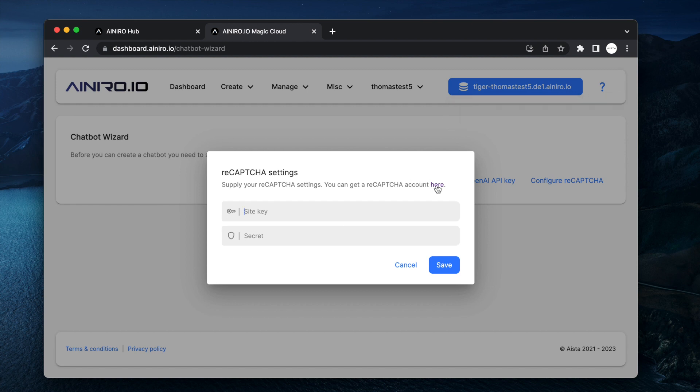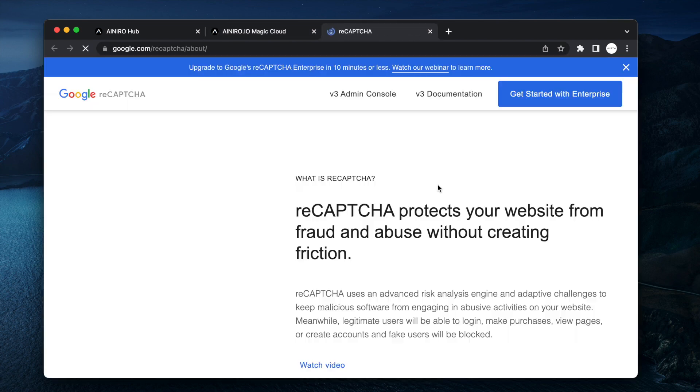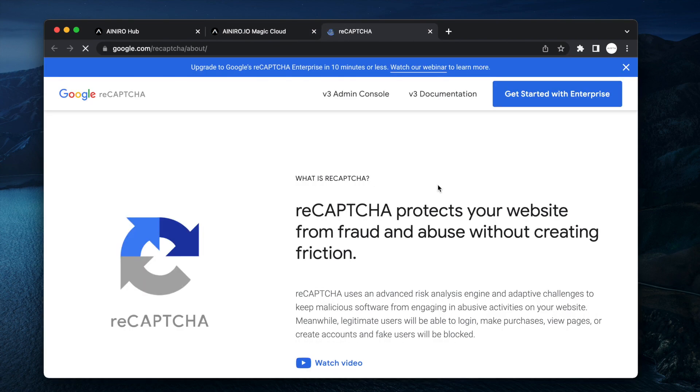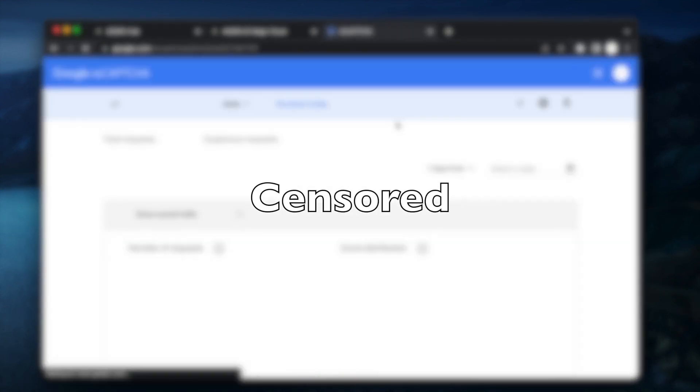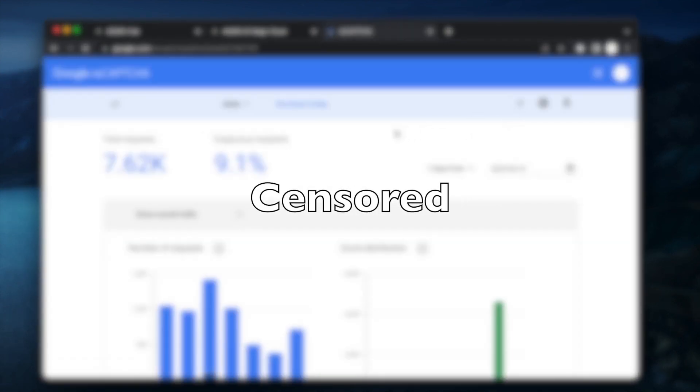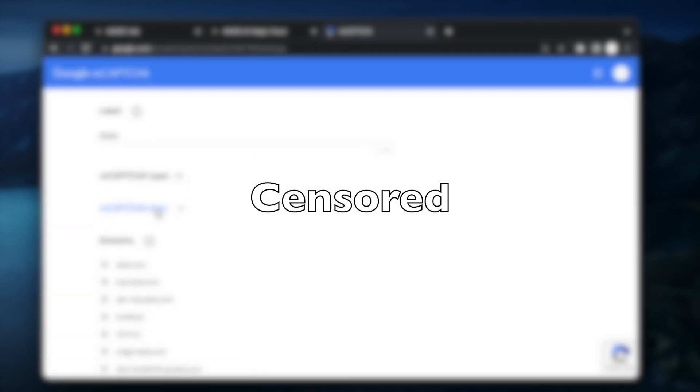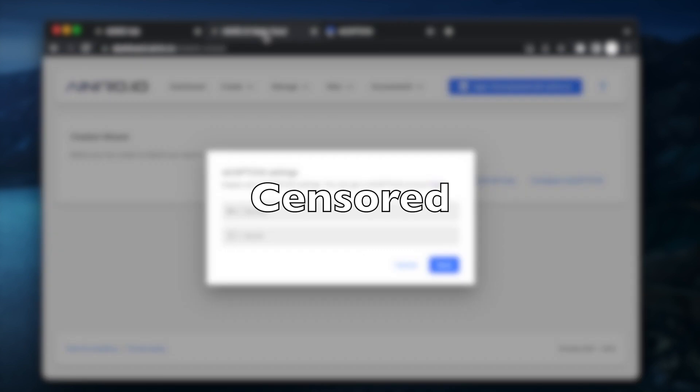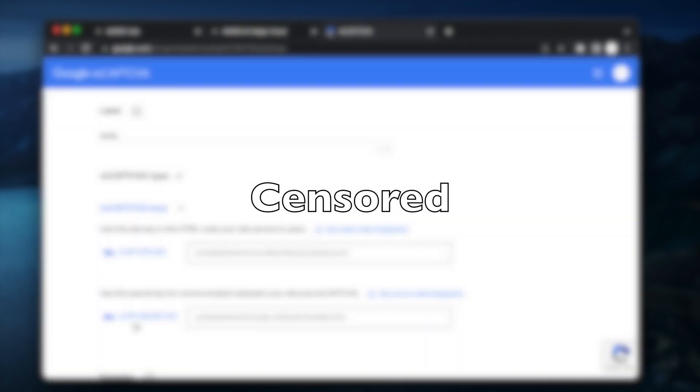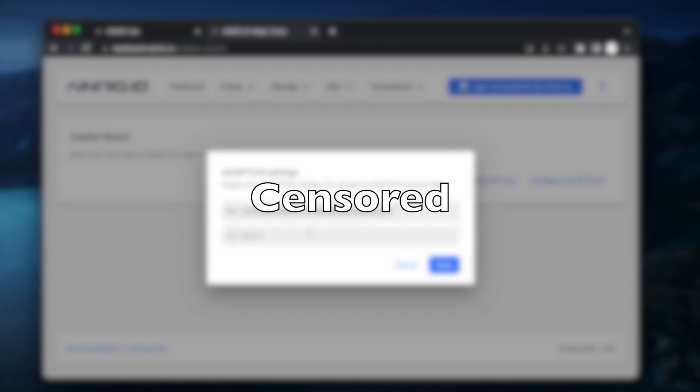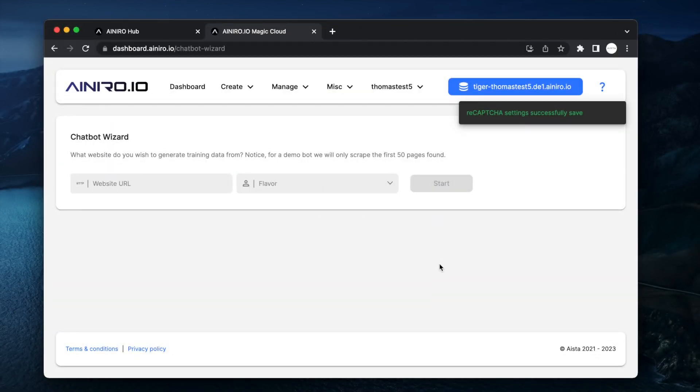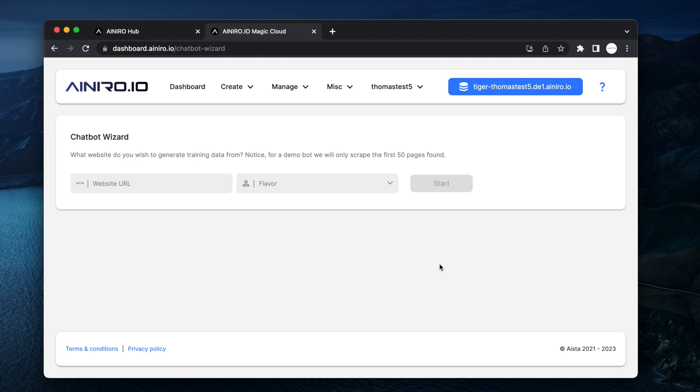And then you are going to need a Google reCAPTCHA account. You can yet again click here to get to Google reCAPTCHA. Click the admin console and yet again I'm going to be censoring this because I don't want everybody to see my Google reCAPTCHA secret key but basically you click the settings and that will show you your reCAPTCHA site key and secret.